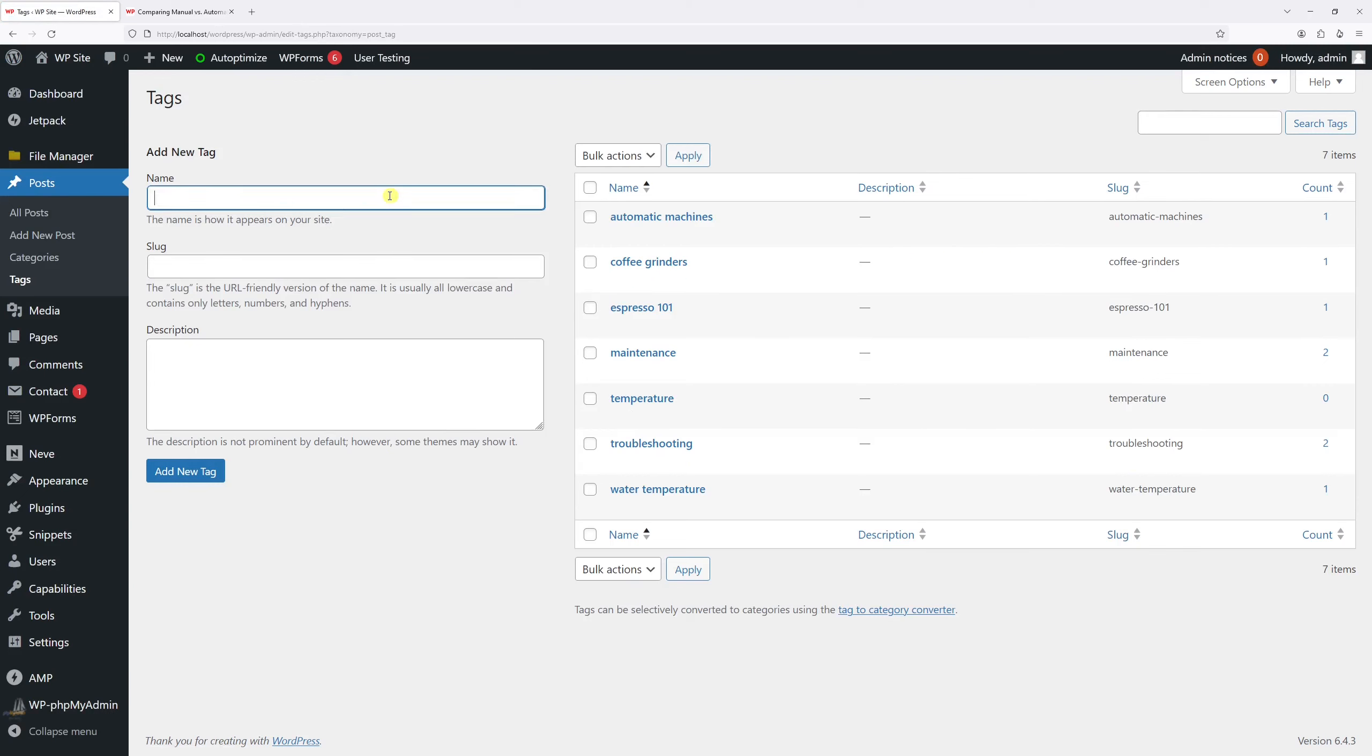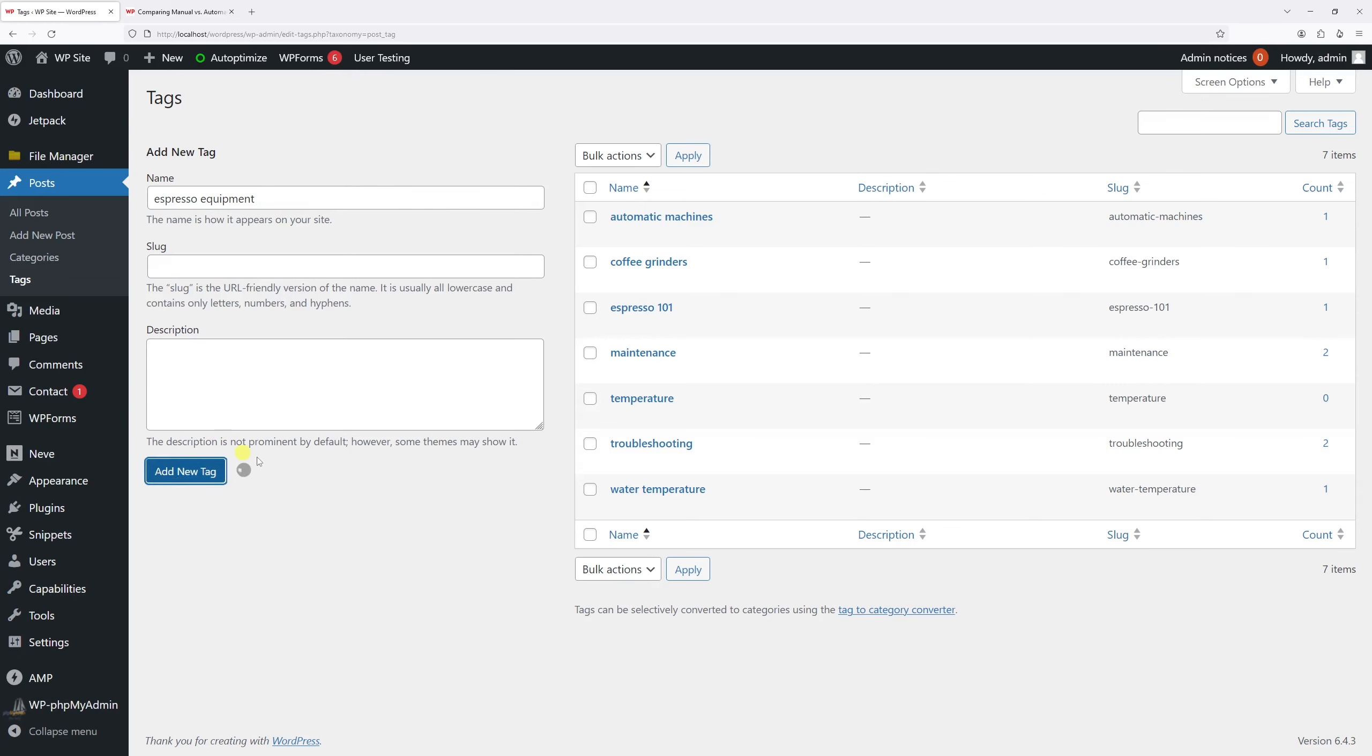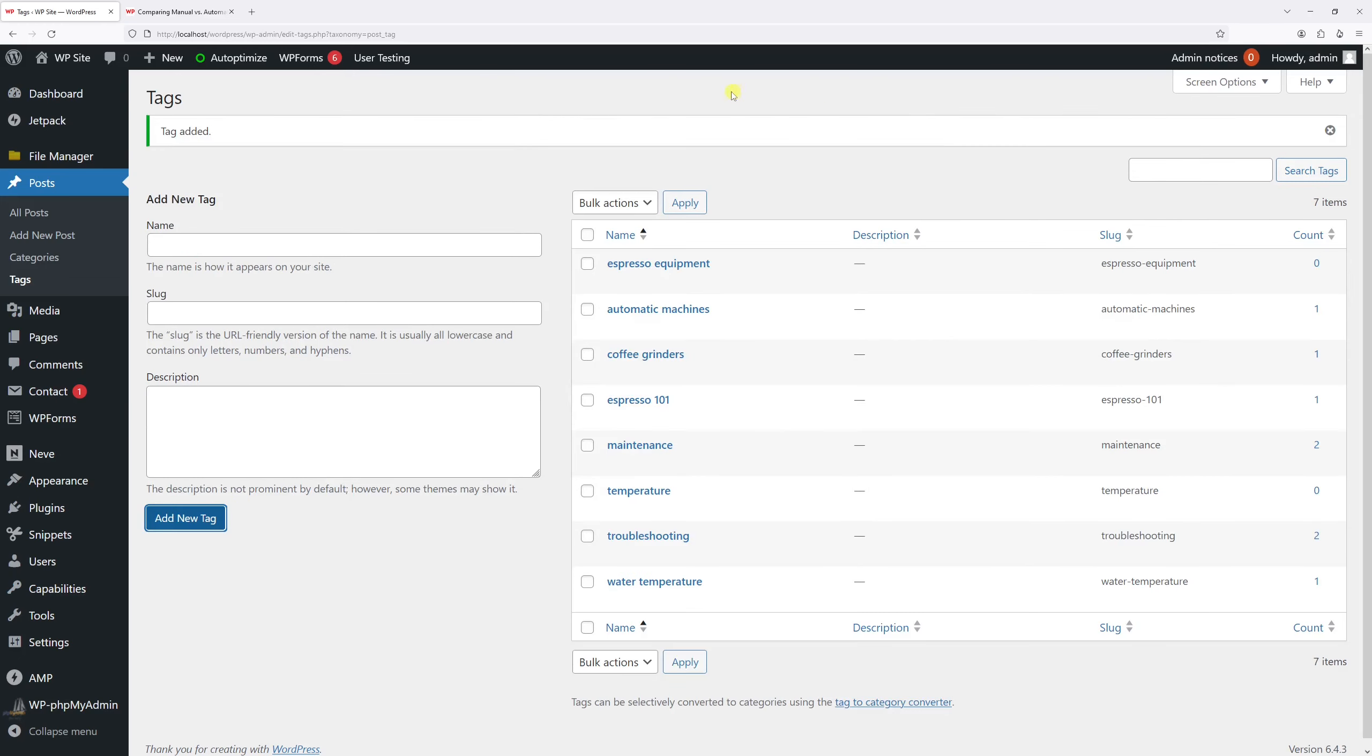Right in this page you'll see a list of existing tags. So let's go ahead and add a new tag. For the name let's call it espresso equipment. For the slug you can leave it empty as it will be automatically generated, and generally the slug is just the part of the URL which is referencing the tag. And for the description it's also optional, so technically the most important thing you have to add is just the tag name.